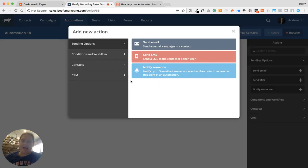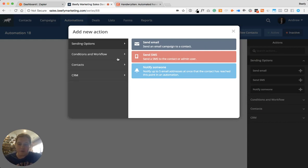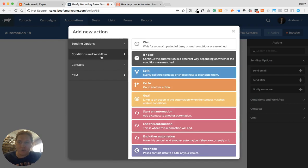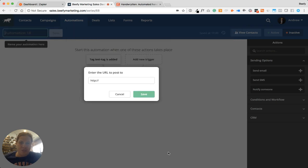The next thing it wants to do is ask you what you want it to do. You could have it do a variety of different things. A great onboarding experience might come out with an email that welcomes them, it might send them a text message, you might email somebody internally to let them know you've got a new customer. In this case, I'm going to show you how this card looks, so we're actually going to go to something called a webhook right here. We'll choose that, and it's going to ask us for the URL to post to — that's when we're going to come over to Zapier.